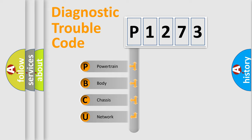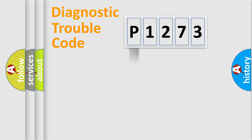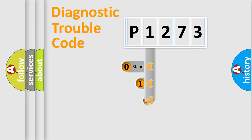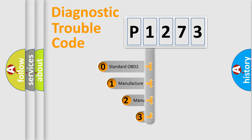We divide the electrical system of automobile into four basic units: Powertrain, Body, Chassis, and Network. This distribution is defined in the first character code.